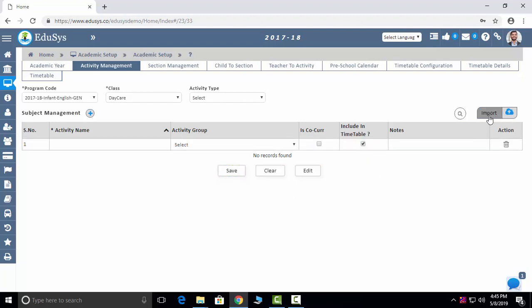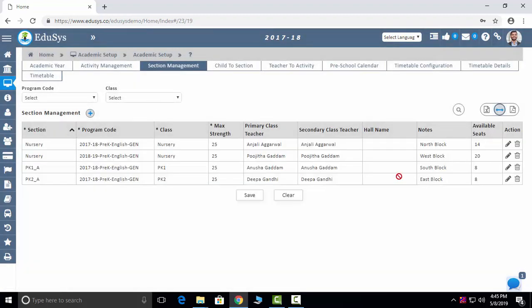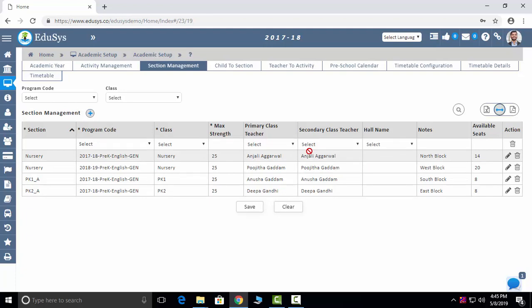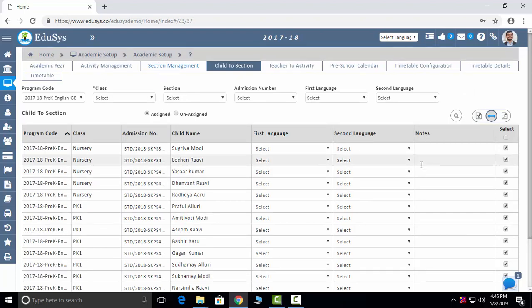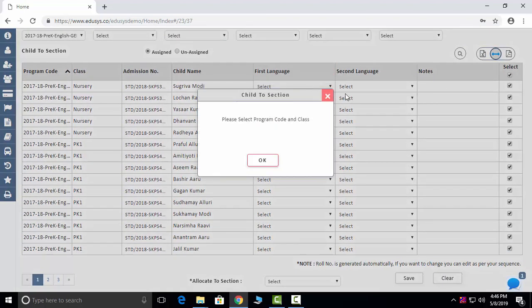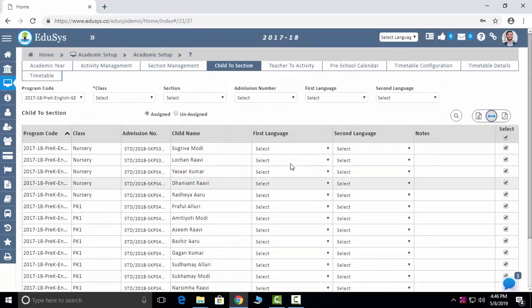Section management: you can manage any number of sections here. Click the plus button, add the name of the section, and easily assign the sections. You will then allow the students into the sections — you can select all students in one shot or individually, and save.